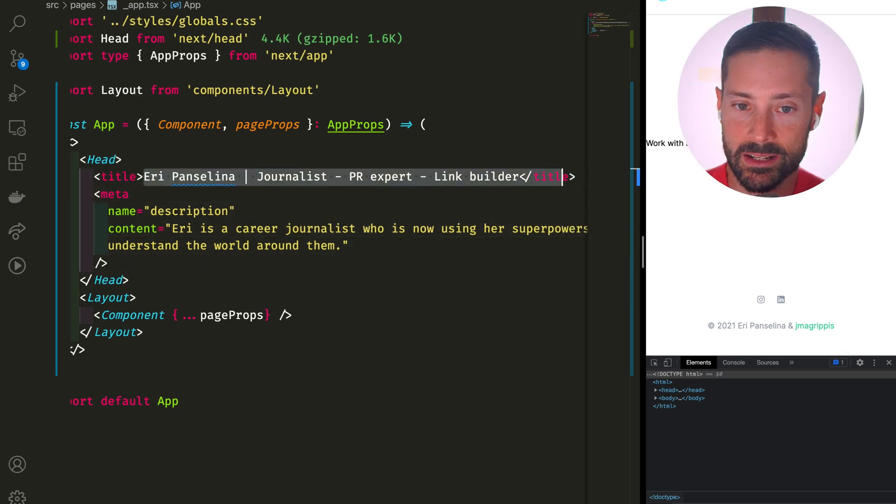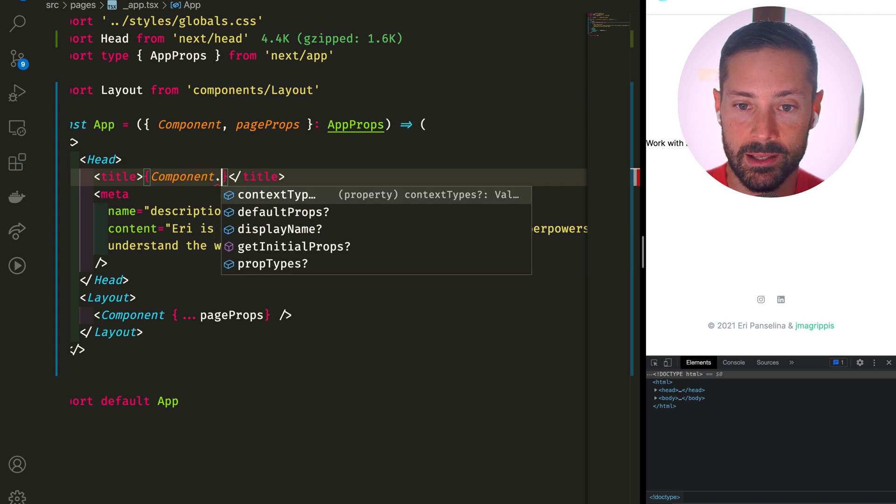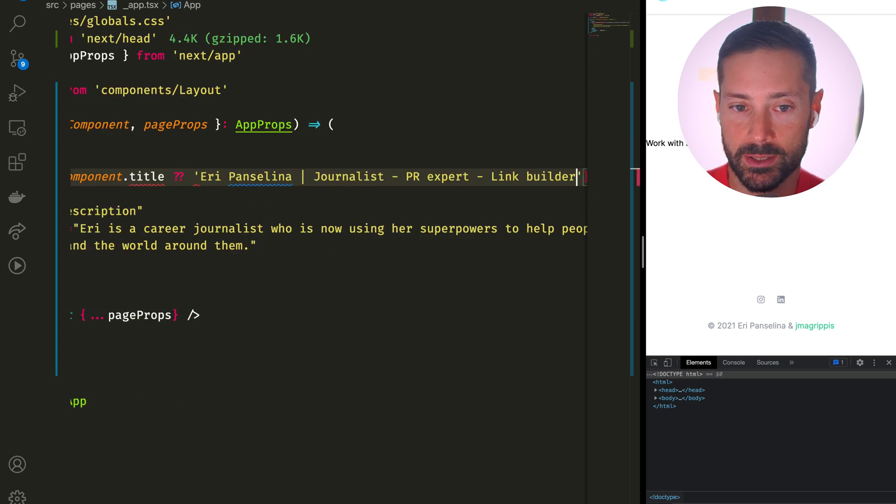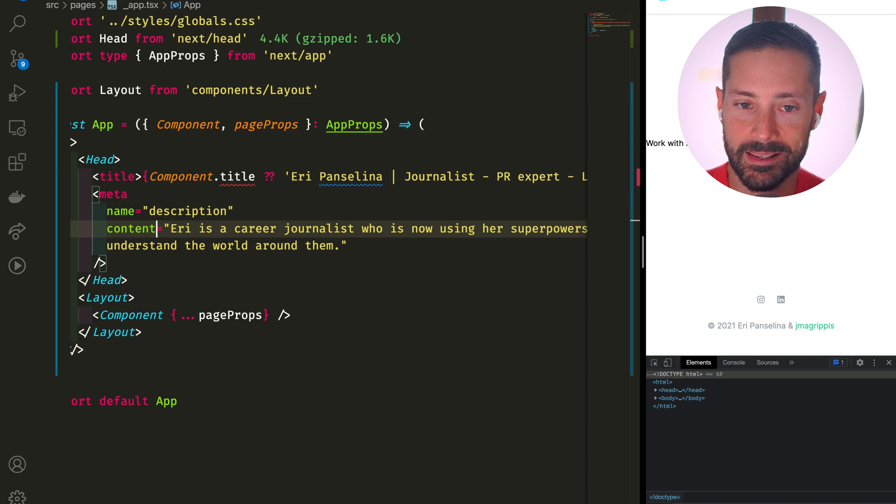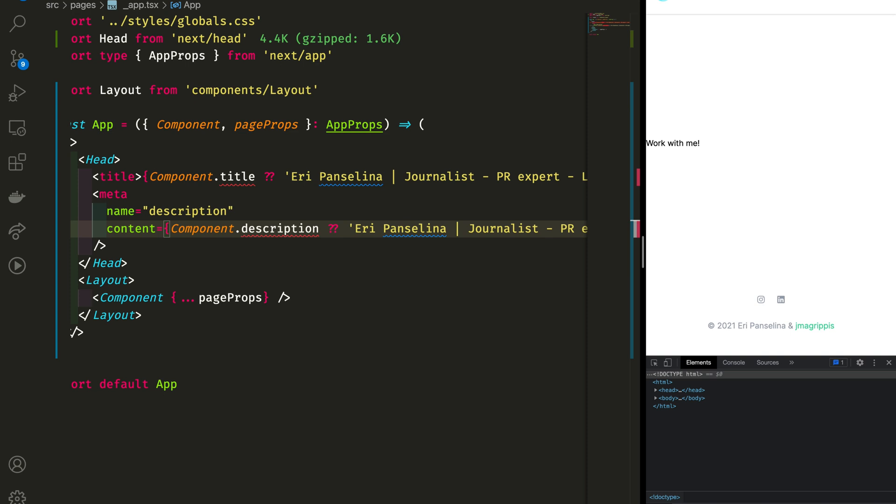And we can say that if the component has a title let's use it, or else it's going to be our default one. And if it has a description use that, or else go for that default.